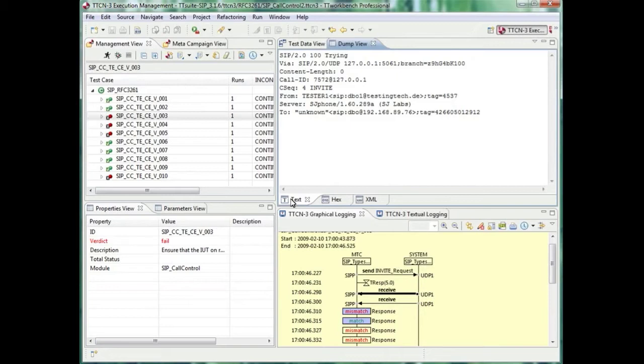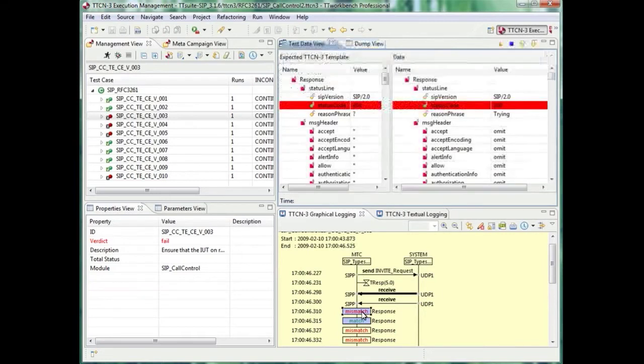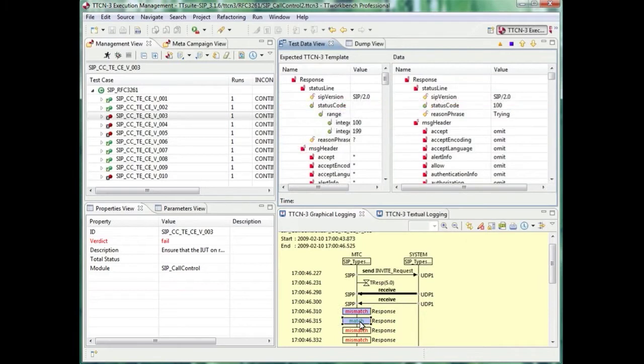It evaluates from top to bottom all branches of the TTCN3 alternative until it matches. Here, there is a first mismatch on the 404 not found, so the first template in the branch of the set of alternatives is not matching, but the second one matches against the 100 trying message.